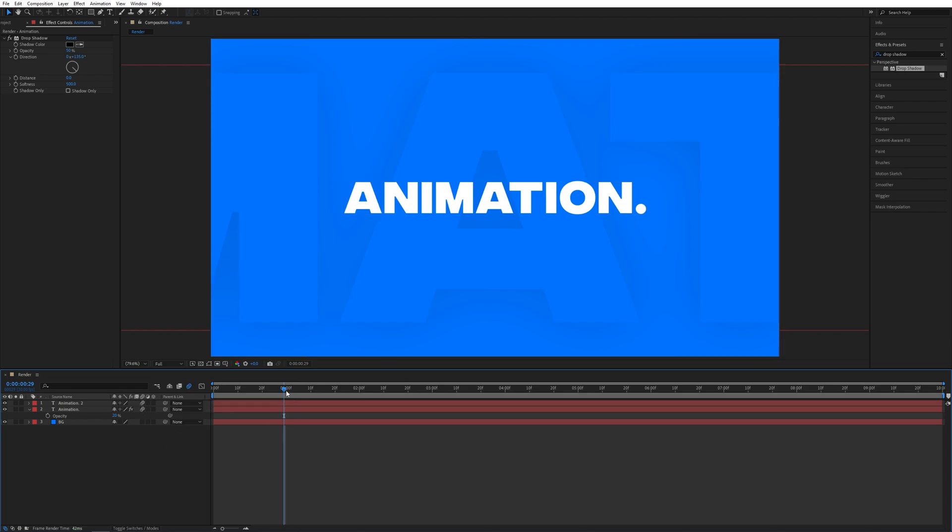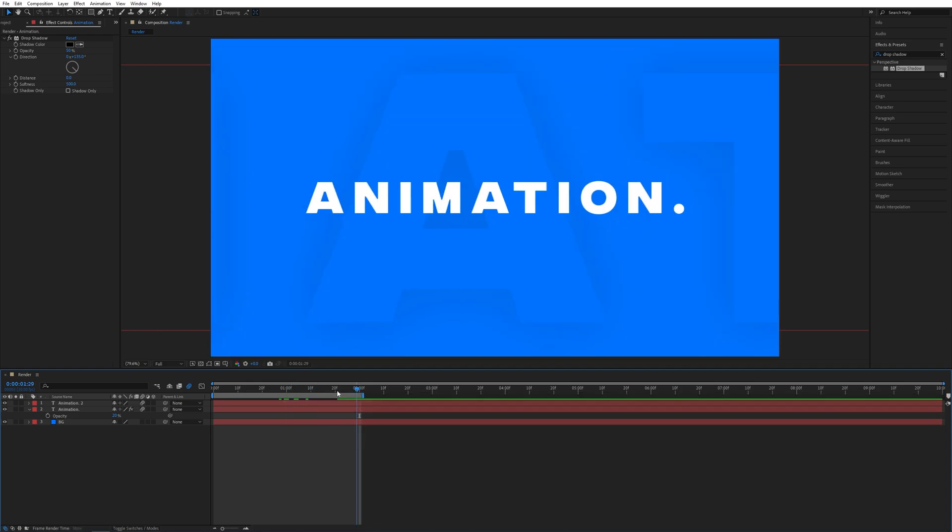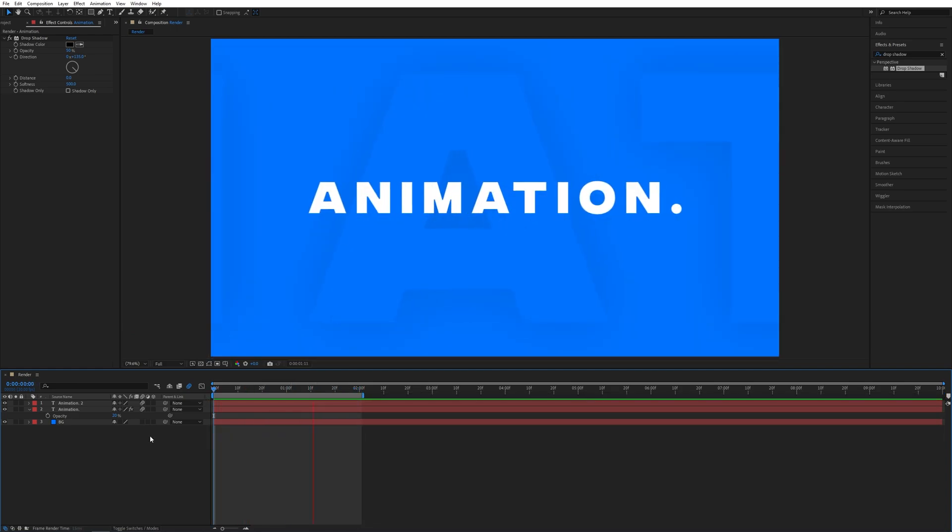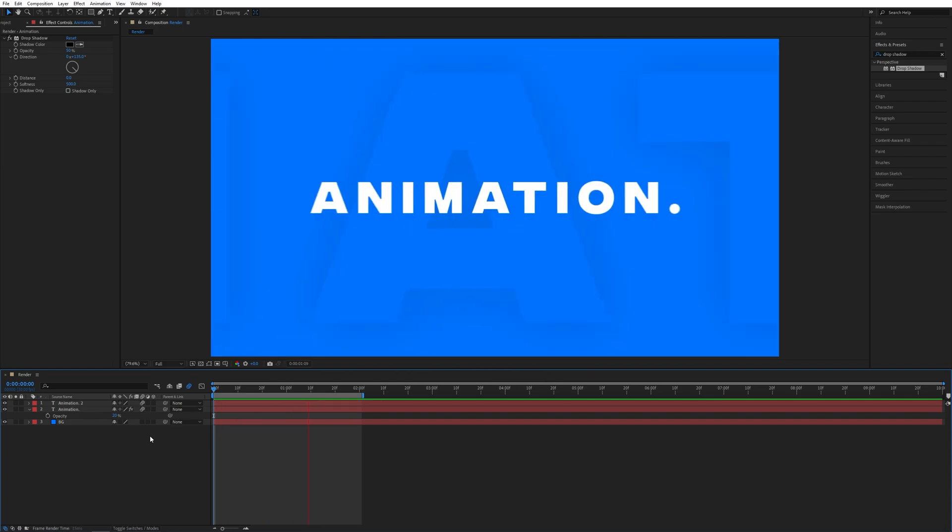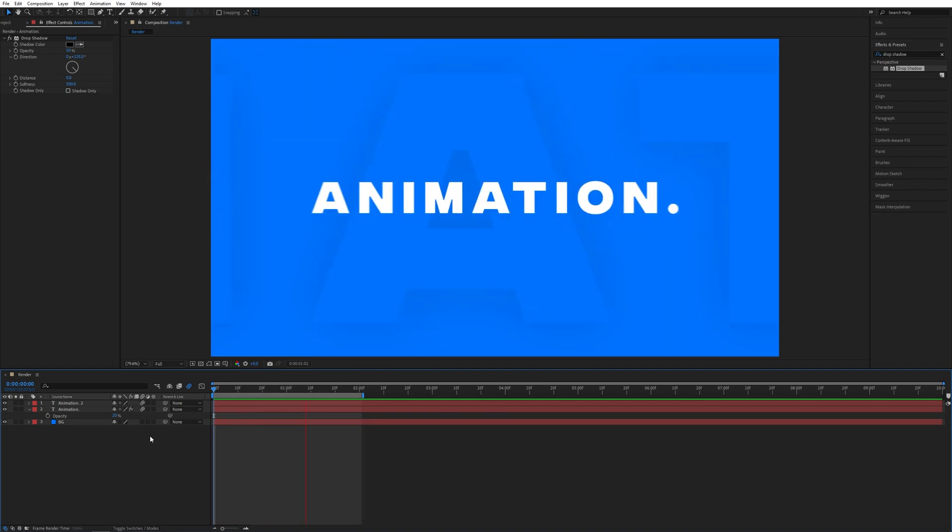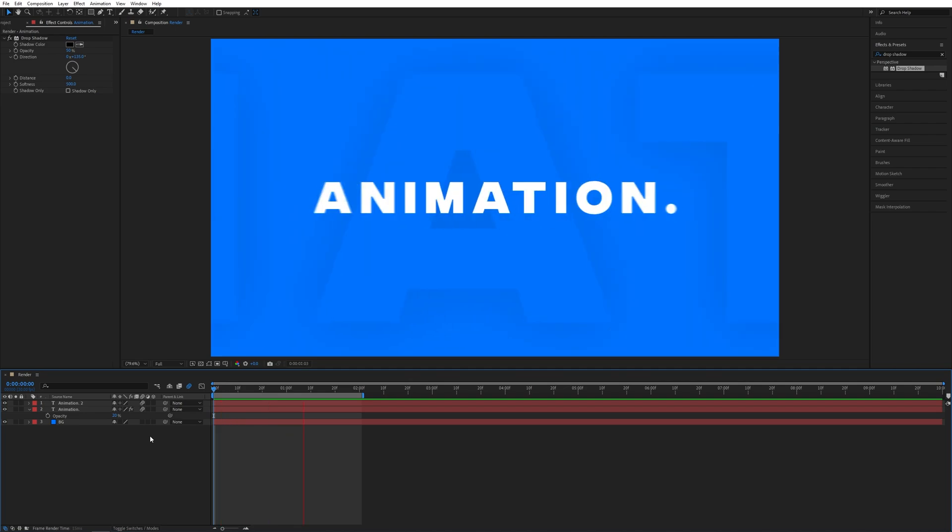Now we can do the preview. So here's our quick and snappy text animation done super easily in After Effects. I hope you enjoyed this tutorial. Thank you guys for watching and see you in the next one, peace out!